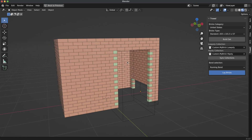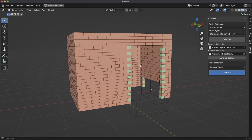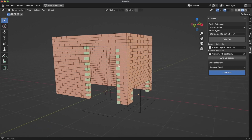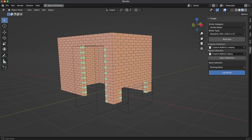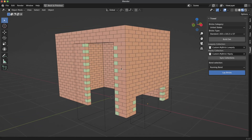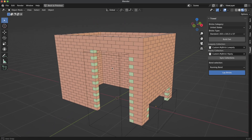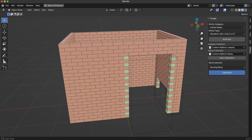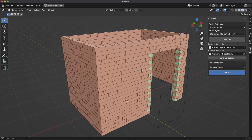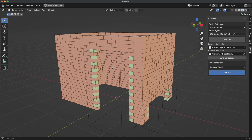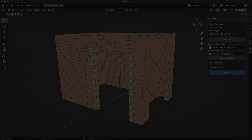And there you have it. In this tutorial, we've covered how to use the Trowel Add-On in Blender to create a brick structure with various shapes and openings. This is VFX Guide signing off and reminding you that a little knowledge is a dangerous thing, so be careful out there.